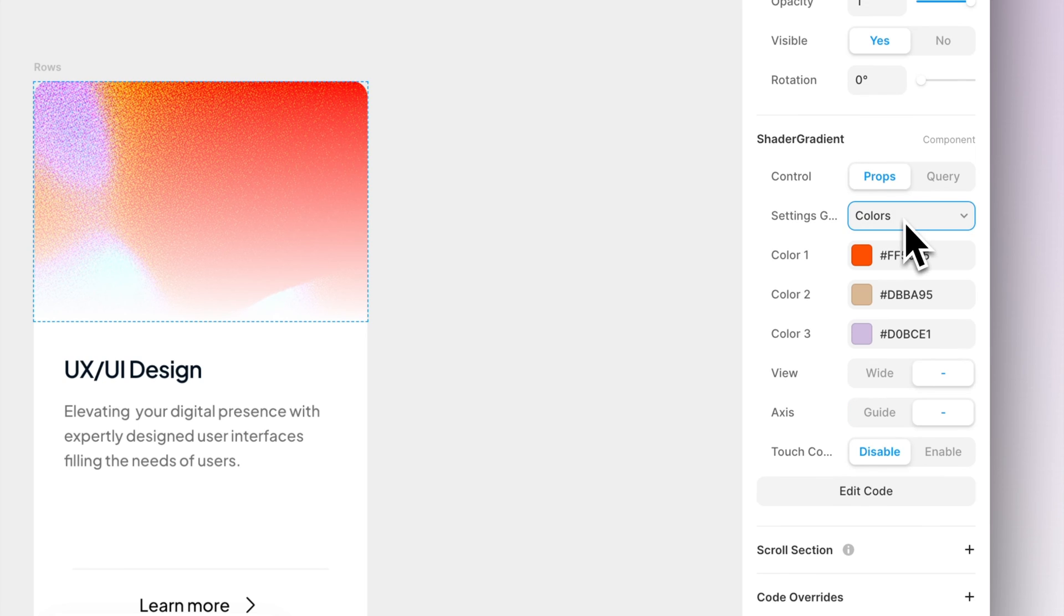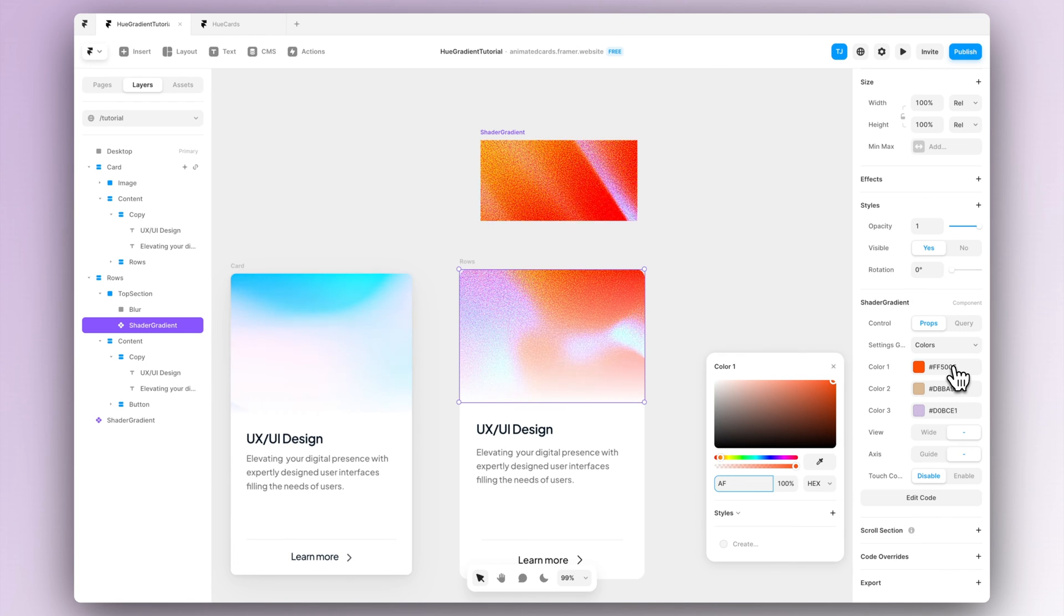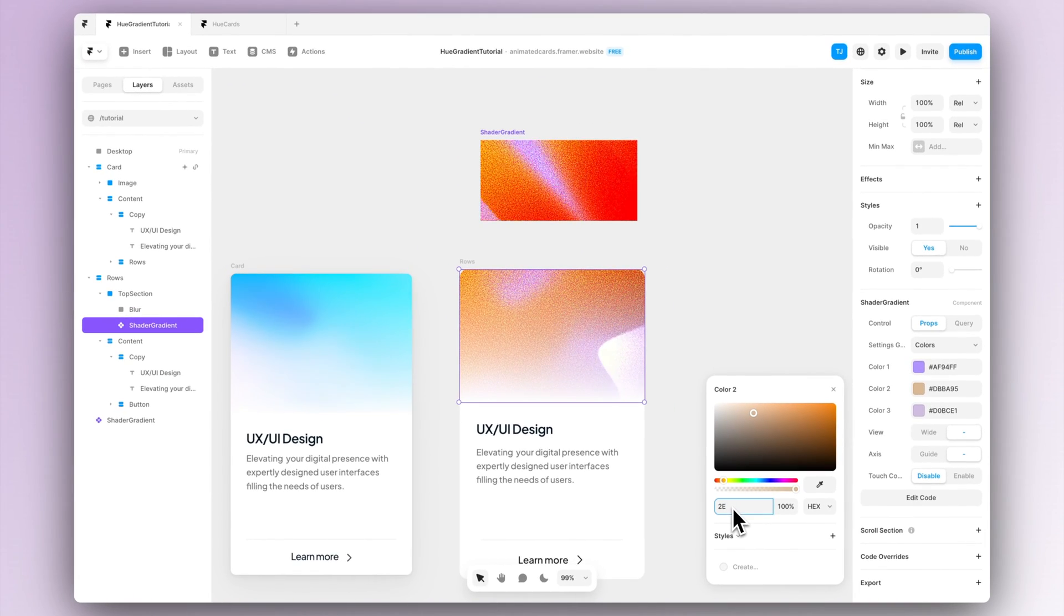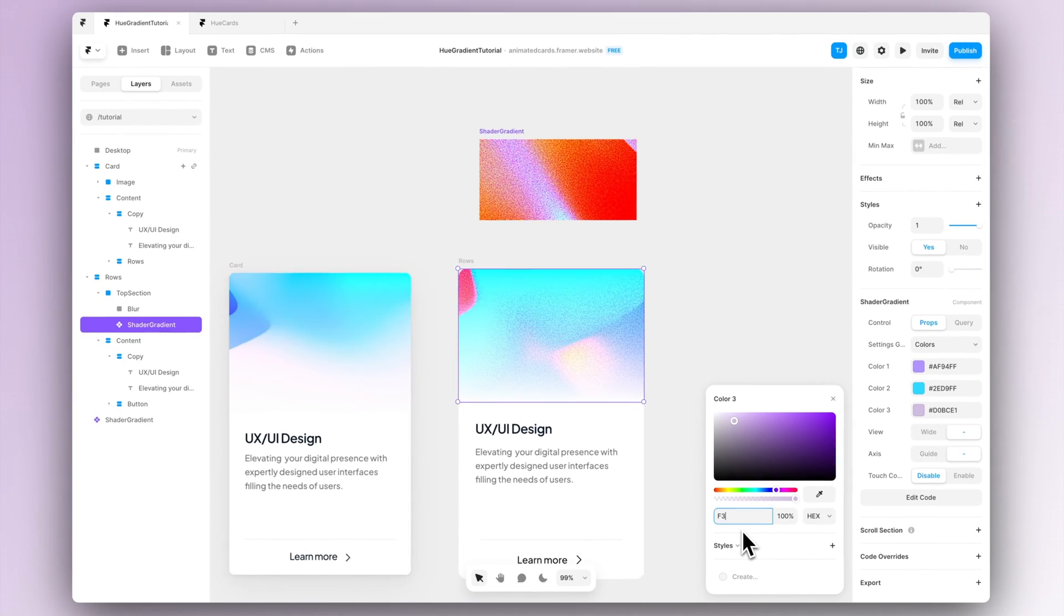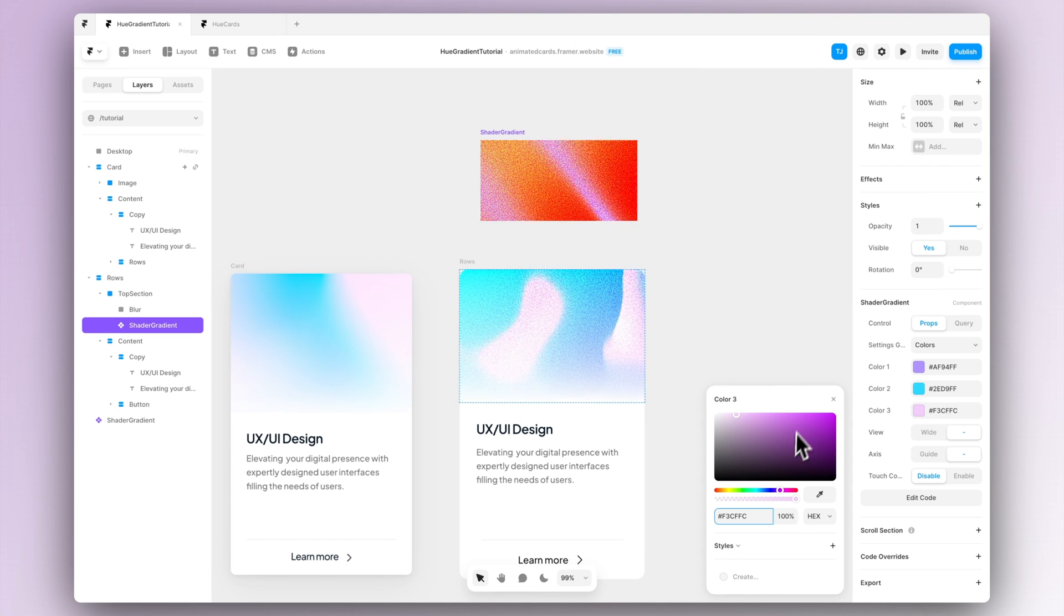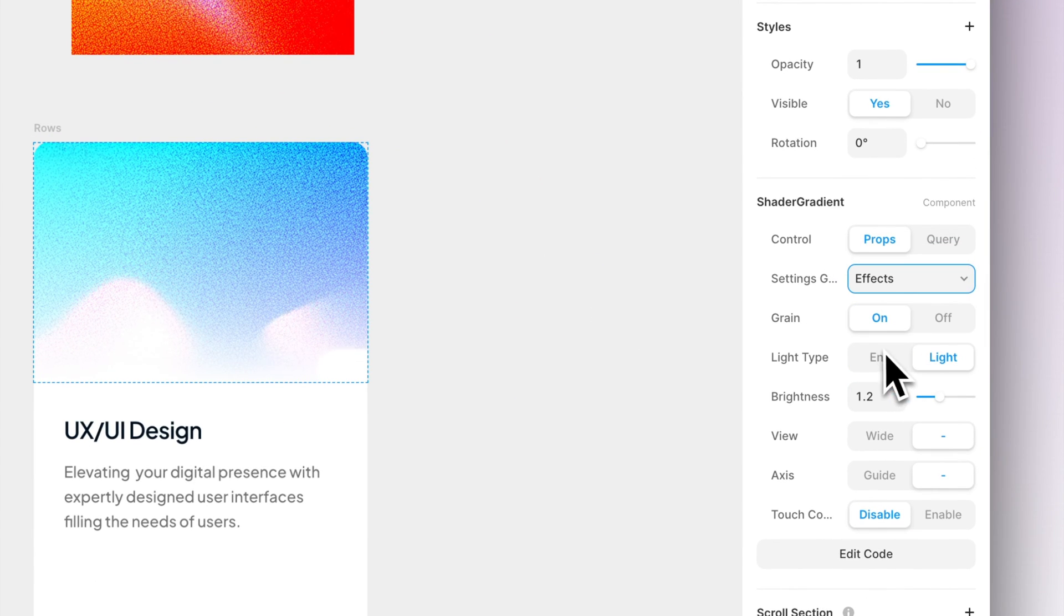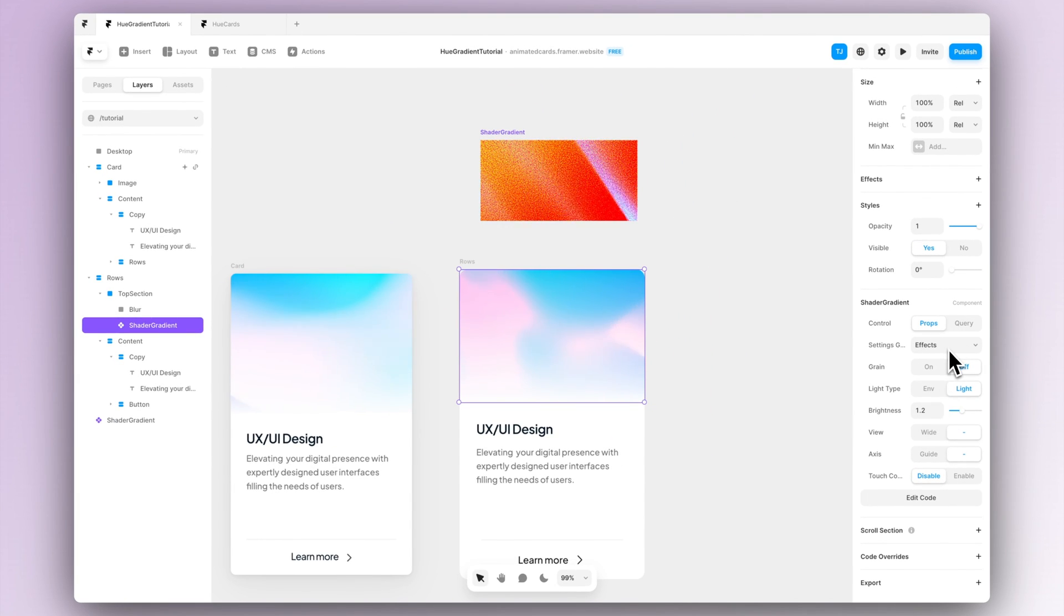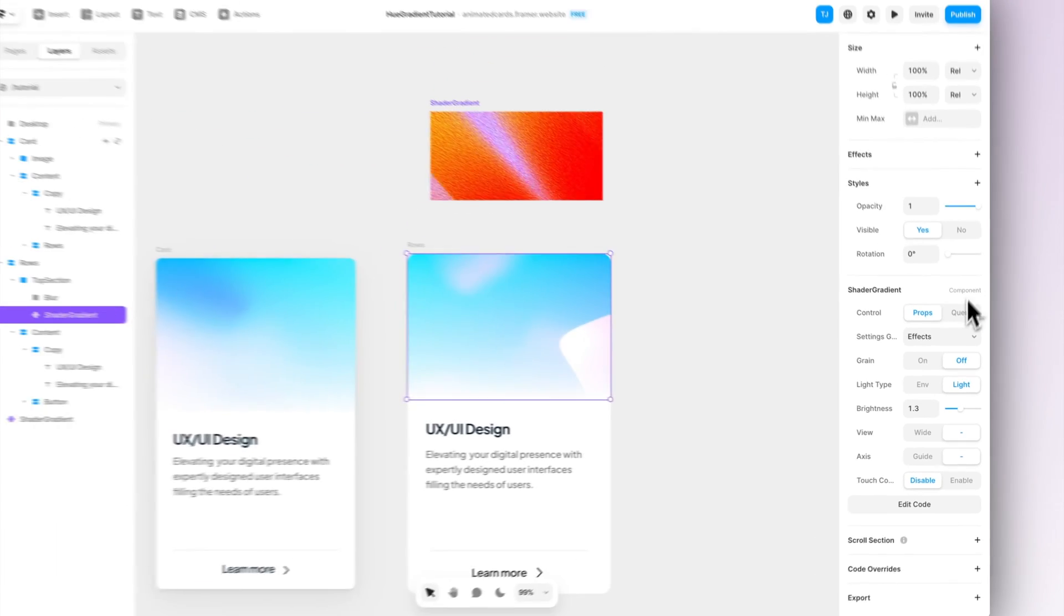And then in the color settings you can obviously change the color of the animation, so let's make a few changes here. Then let's go to the effects and here the biggest change we have to do is to turn the grain off. This way we can have instead of this grain image, we're going to have this smooth moving image in our card.